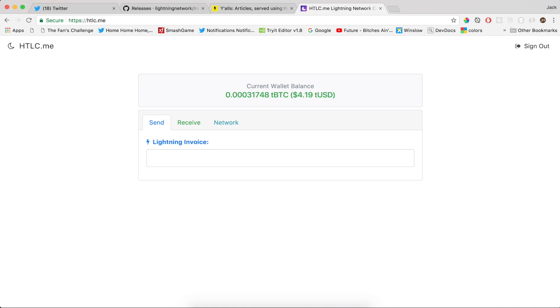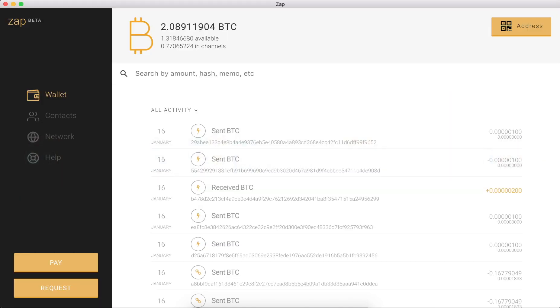And we're going to have htlc.me send us some Bitcoin over Lightning. So htlc.me is actually not in my contacts list. We're going to multi-hop, is what we call it, or route this payment through a mutual contact. So htlc.me and y'alls are contacts and my zap wallet and y'alls are contacts.